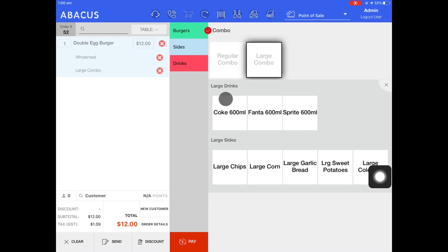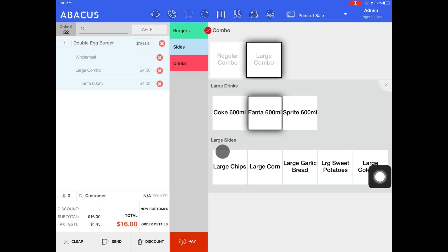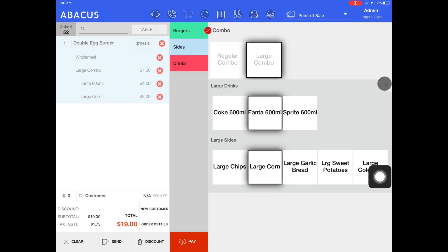The first is an option for me to select a large drink. I'll select Fanta 600ml and the second option is for me to select a large side. Here I'll select a large corn and then tap the X icon.